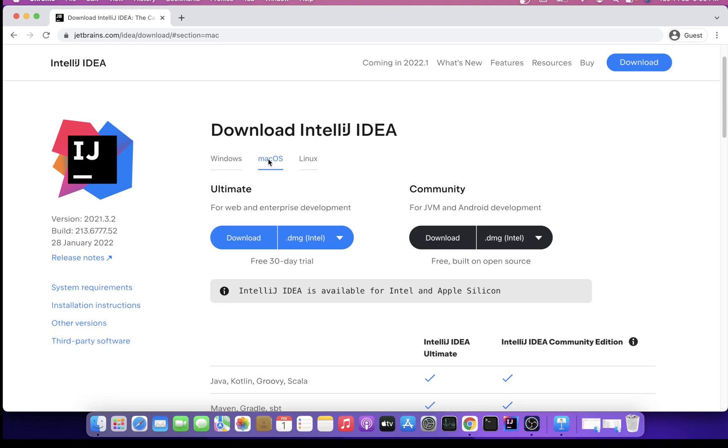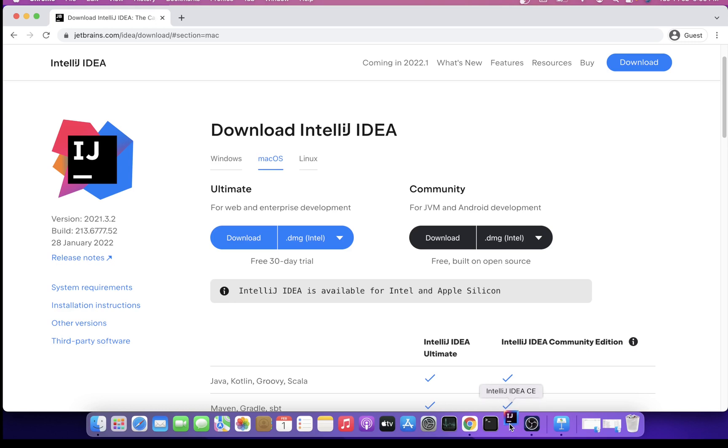For initial phases, you can just go ahead and select the default settings and configuration for the tool because all settings can be changed later. Just go ahead with the default installation. You can see in my taskbar, IntelliJ IDEA is already there. CE is Community Edition. I'll just open this up.